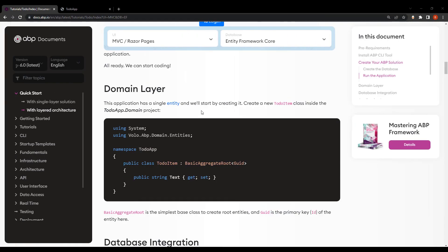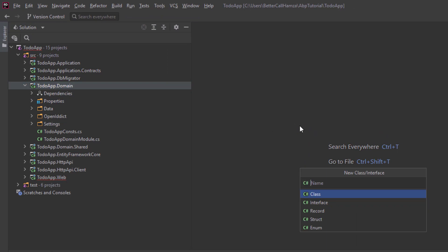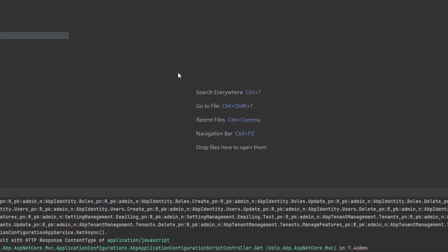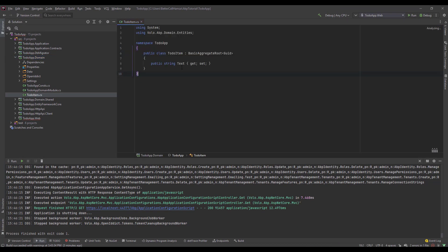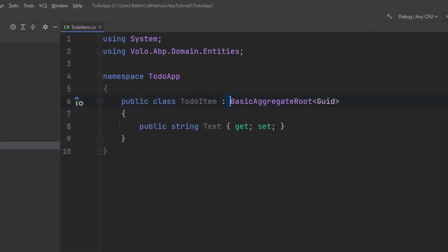The first step is in the domain layer. This application has a single entity and we'll start by creating it. Let's create a TodoItem class inside the TodoApp domain project. I'm going to create a class called TodoItem and paste the code. It will inherit from BasicAggregateRoot and the GUID will be the primary key.